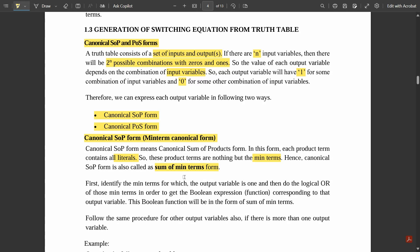First, identify the min-terms for which the output variable is 1, and then do the logical OR of those min-terms in order to get the boolean expression corresponding to that output variable. This boolean function will be in the form of sum of min-terms. Since they have asked to do the sum, the sum corresponds to the logical OR gate — in OR we do the logical sum, whereas in AND we do the logical product. That is why the logical OR gate is used to combine all min-terms into a boolean expression.